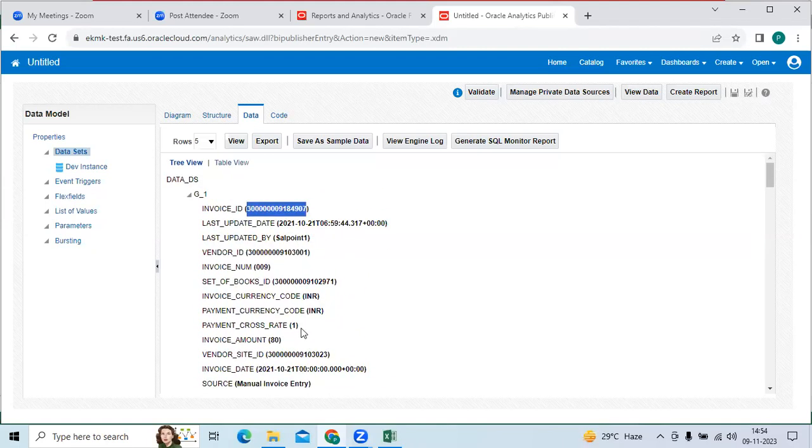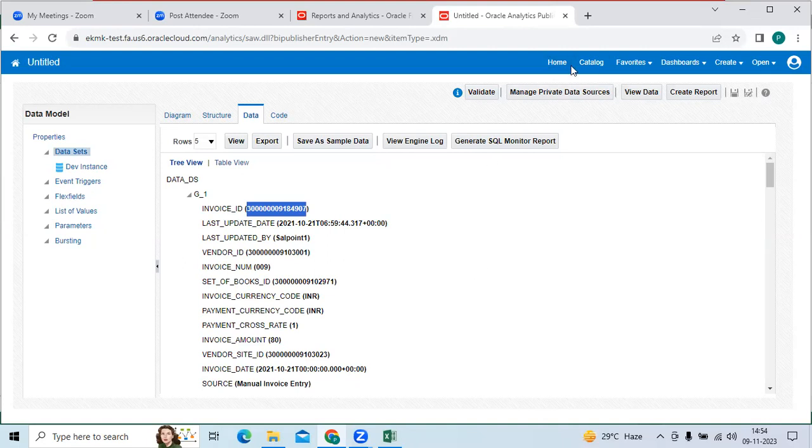So as a support analyst, we should know these are all basic things to search it, to do the analysis through the backend tables. So thanks guys. This is Fusion training series.